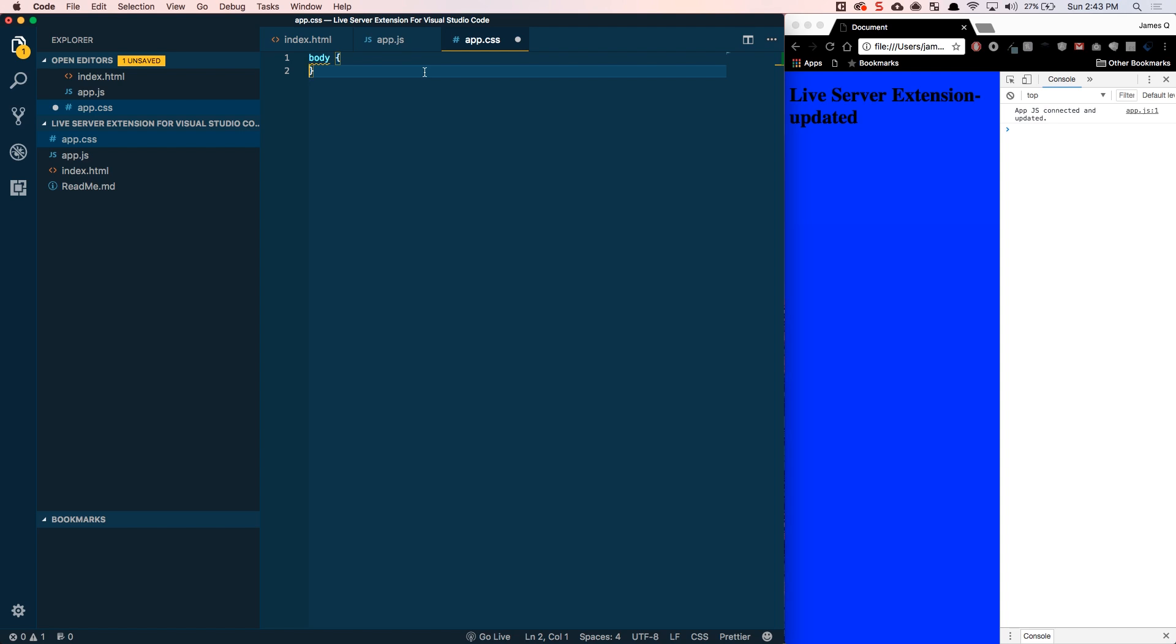Once you get into scenarios where you make a change, then you're using the application for a while and you're experimenting with it, this doesn't come into play as much. But if you are just tweaking the look of your website and you're going back and forth between Visual Studio Code and Google Chrome or whatever your browser is, that can get a little tedious. So, in comes the Live Server extension.